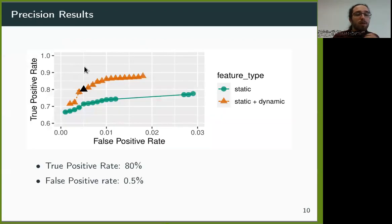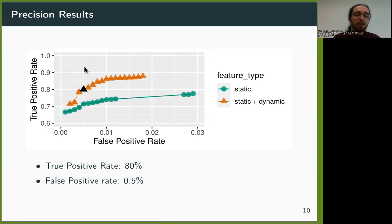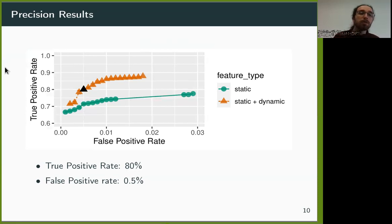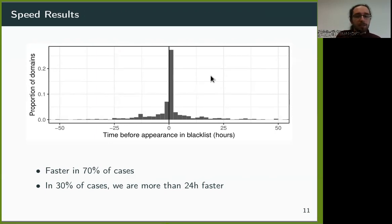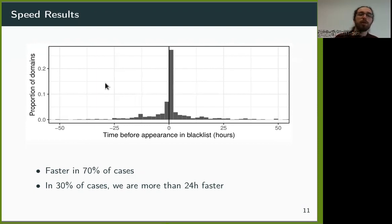Here are the results of the classifier on those two different datasets. We computed the precision of the classifier for multiple configurations. For example, with a dynamic dataset, we can accurately detect 80% of the spam domains while only having 0.5% of benign domains being incorrectly classified. We also compared the speed at which our system detects a spam domain compared to commercial blacklists. The positive values on the right are domains where our system was faster, and the negative values on the left where it was slower than the blacklists. In 70% of the cases, our system correctly detected spam domains before commercial blacklists, and in 30% of cases, it was more than 24 hours faster.